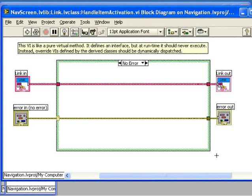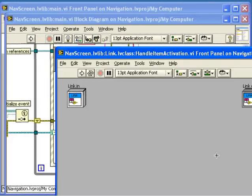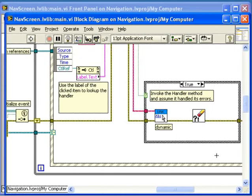In this example, the Link class actually implements this VI only to define the method and has no real implementation. This is pretty common and is known as a pure virtual method in other languages. Let's close it and go back to the dynamic sub-VI call.